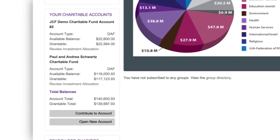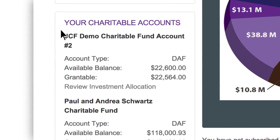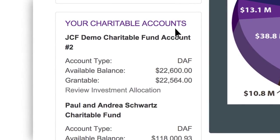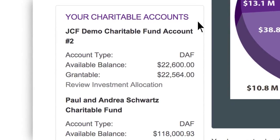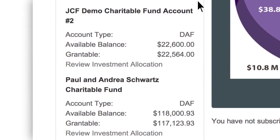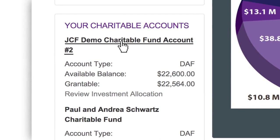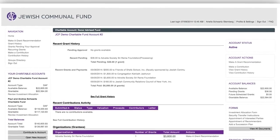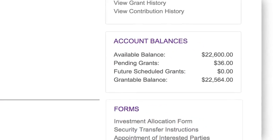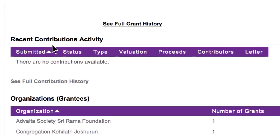On the left side of your page, you will see your fund name listed under the heading Your Charitable Accounts. For those of you who are donors on multiple funds, there will be multiple funds listed here. Click on the fund name and you will be taken to the fund's main account page, where you can view your fund balance, contribution history, and grants.